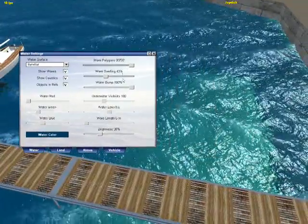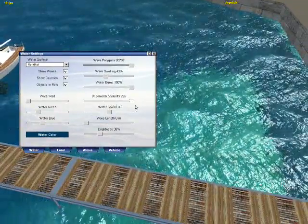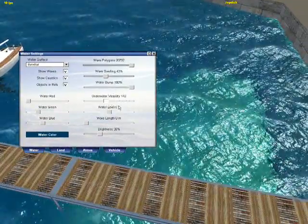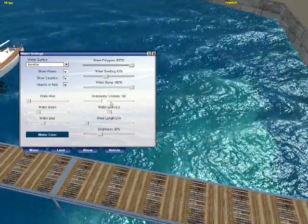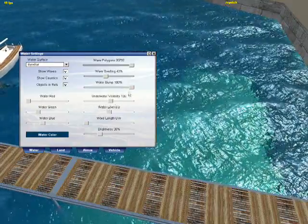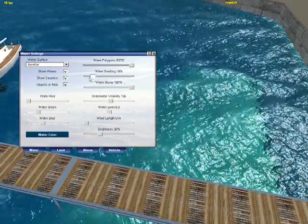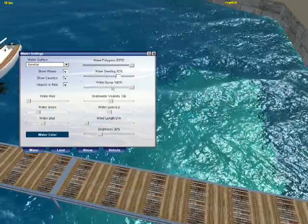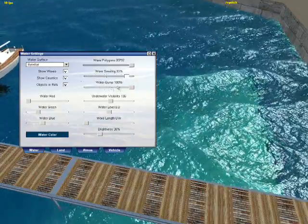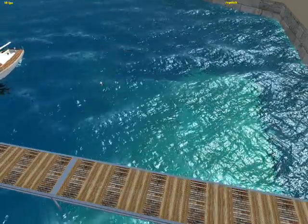Let's return the bump to full, making the water look like ocean water. We can also adjust the underwater visibility, making the sea more transparent or less.